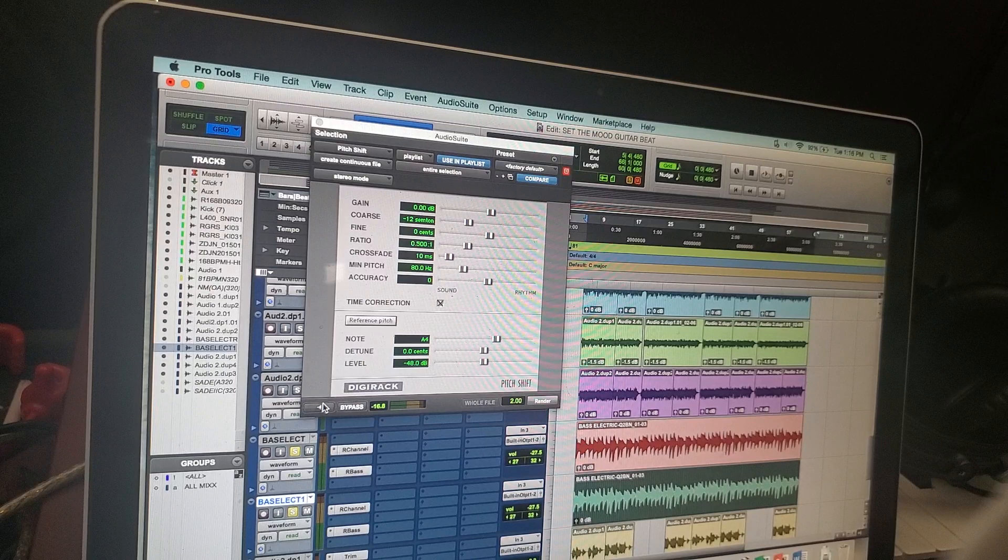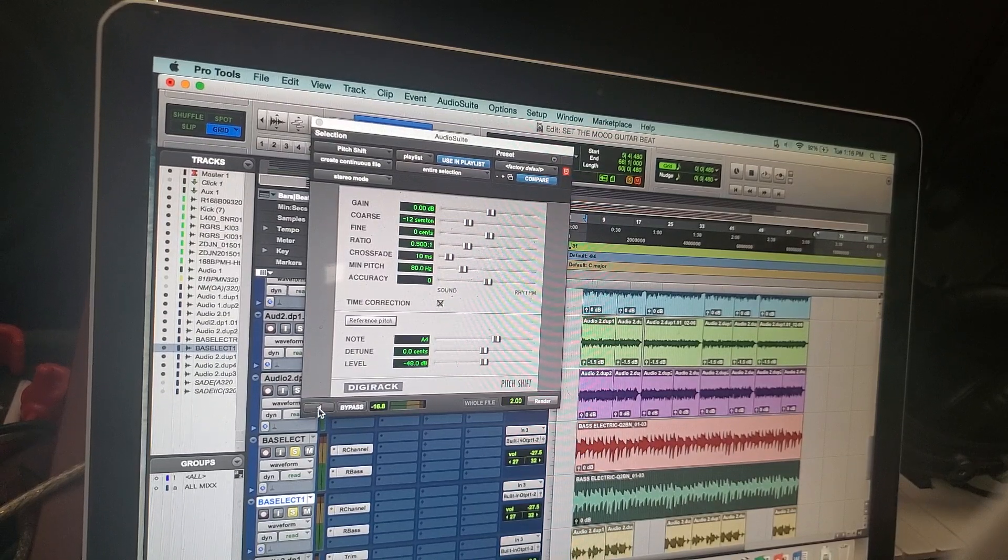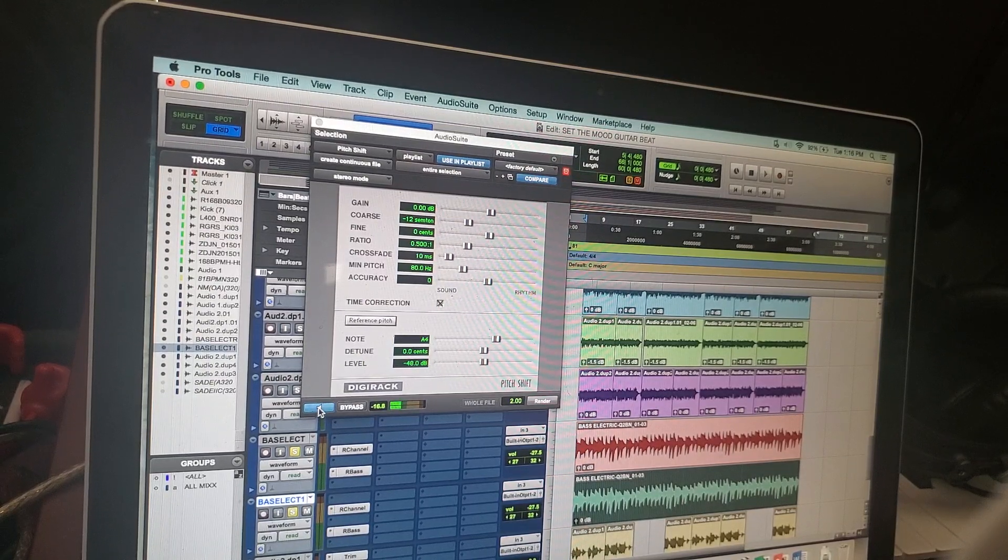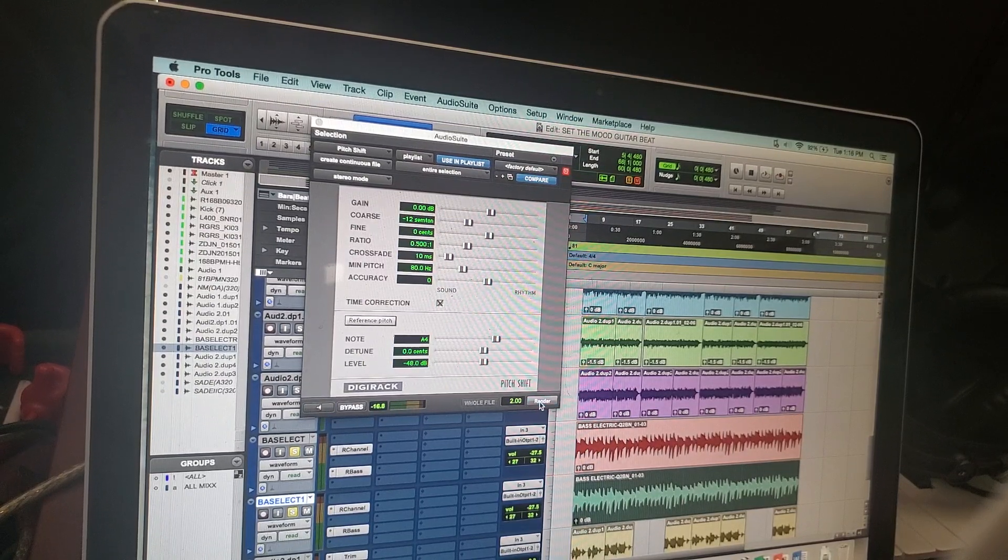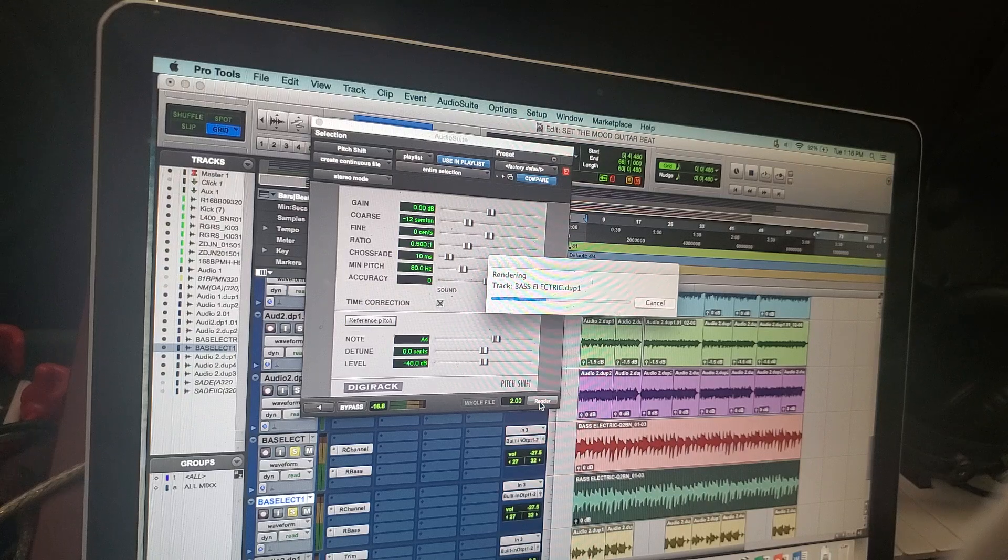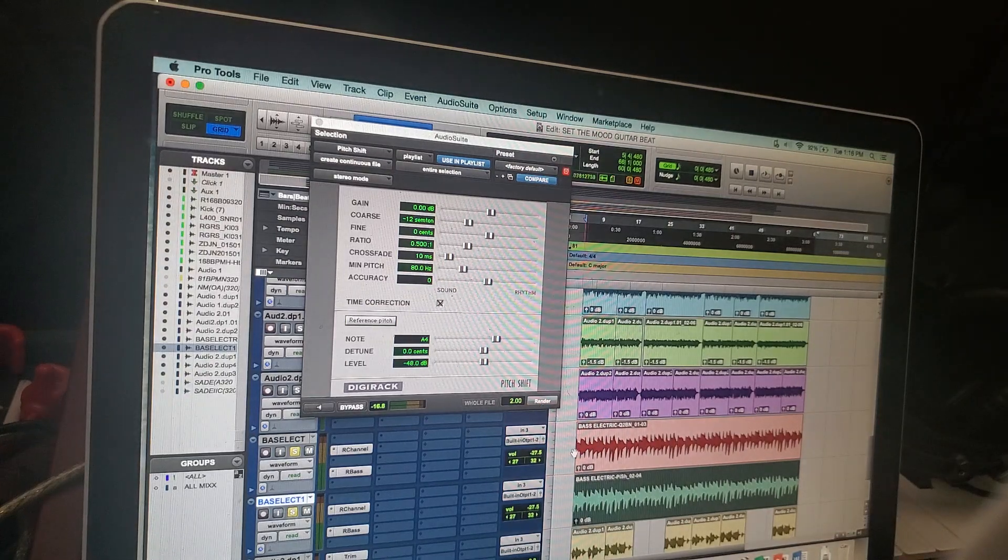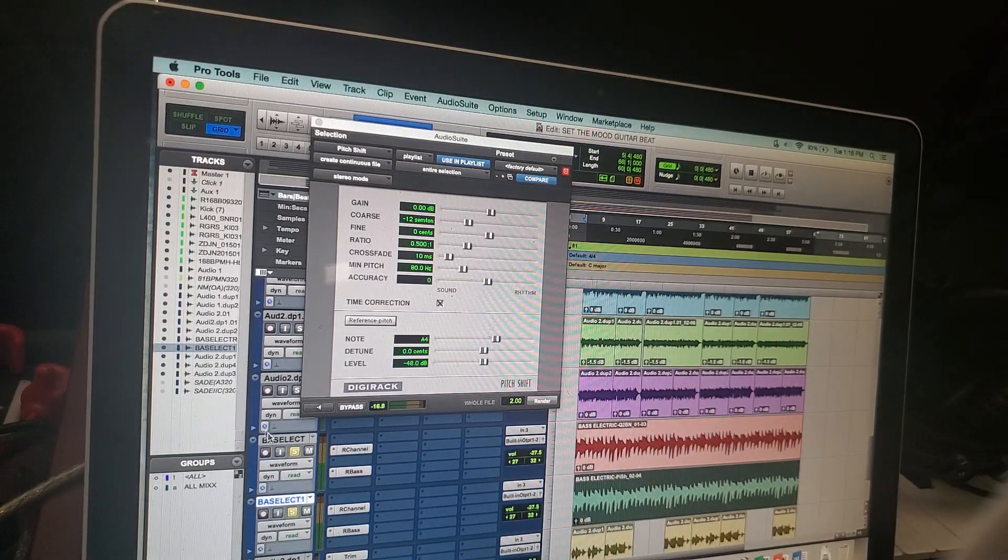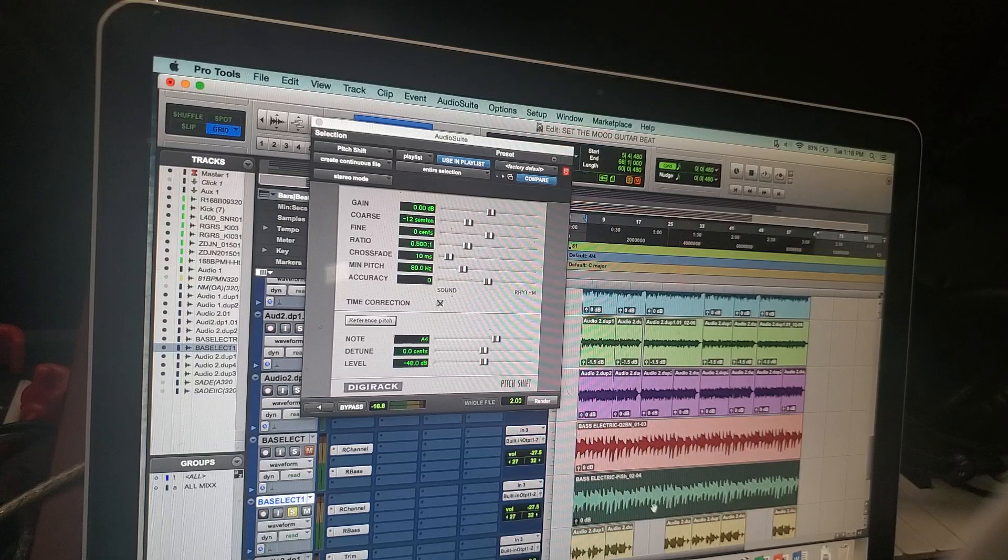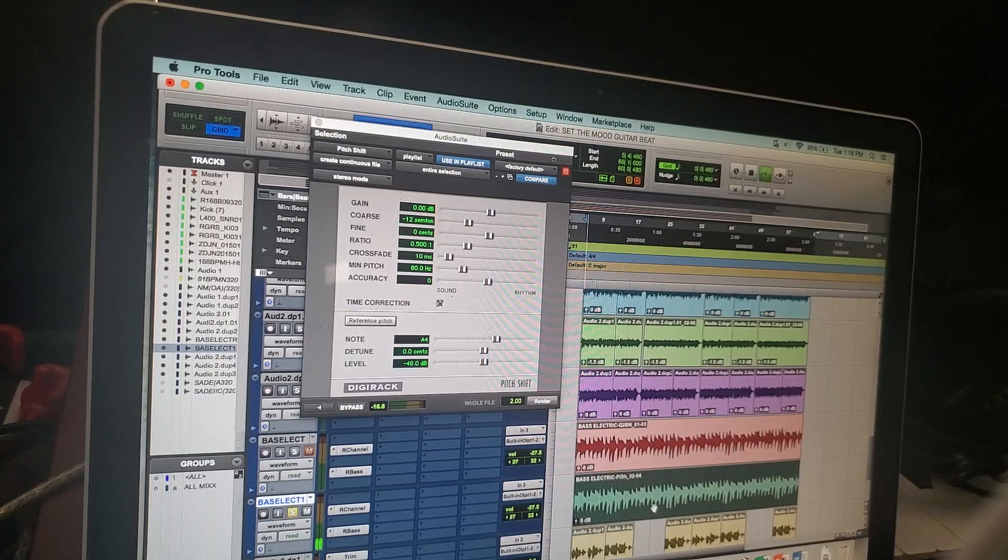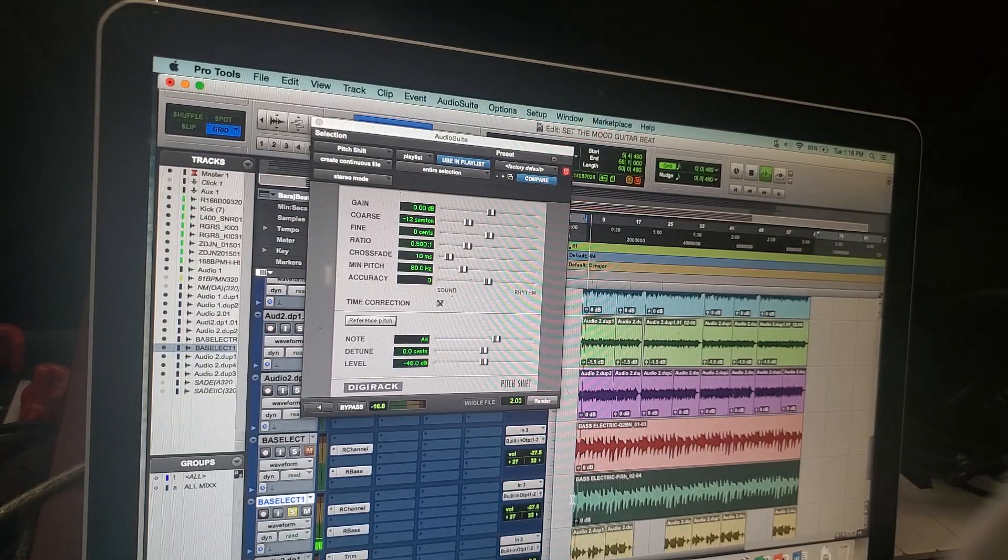I'm going to play it now, you can hear that. Now I'm going to just render it and let's hear what it sounds like. Yeah, you can definitely hear that.